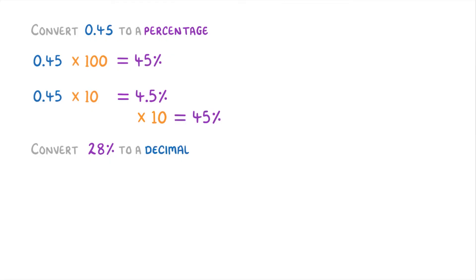If we try the opposite and convert 28% to a decimal, we just divide 28 by 100, which again we can do in one step to get 0.28 straight away.